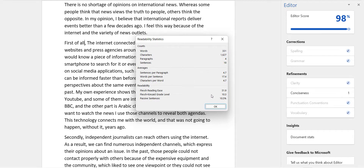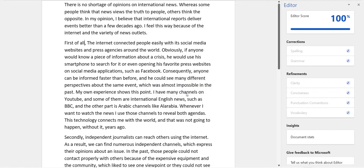Your Flesch-Kincaid grade level is 10, meaning people at the 10th-grade level can understand your writing quite easily. For academic writing, you probably want to be a little more complex than that. There are two changes you can make: try to get your average words per sentence closer to 25 to avoid a choppy writing style, and try to get characters per word closer to 5. I think that would help.